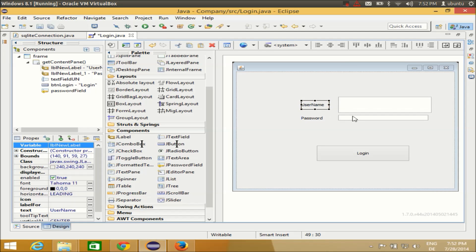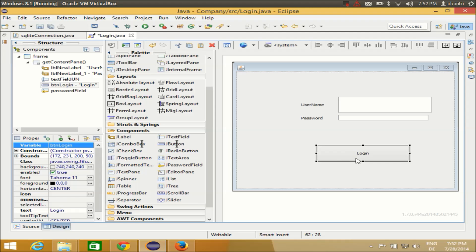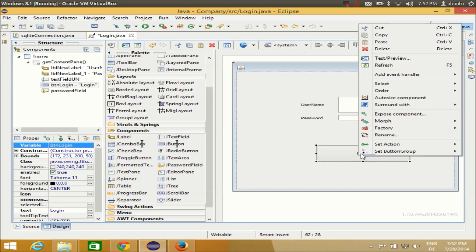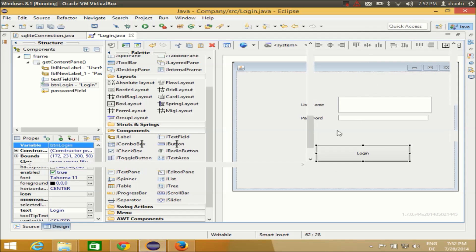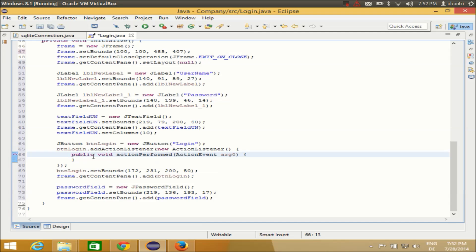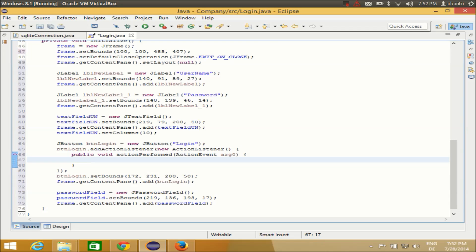Now I'll select the login button, right-click it, go to 'Add Event Handler' → 'Action' → 'actionPerformed'. This will take me to the login button's actionPerformed method, and inside this method I'm going to write the code to check the login — validating username and password against the database.